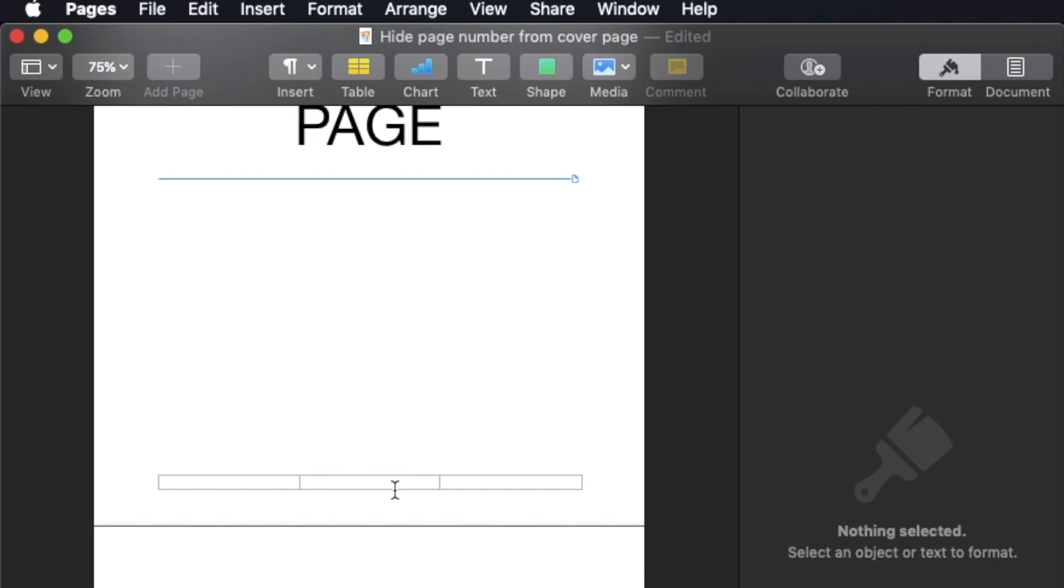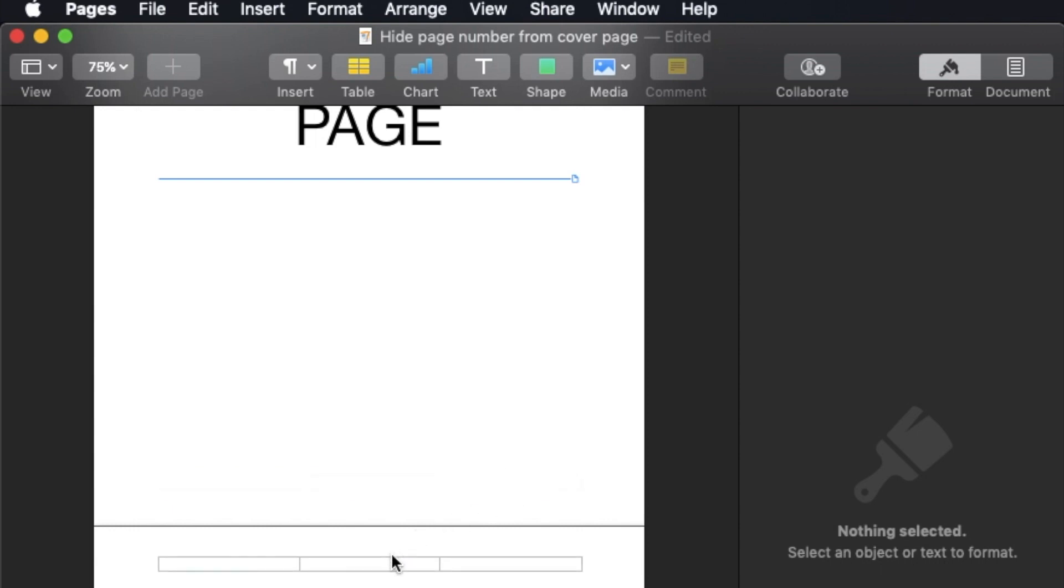Different universities or different types of documents have different requirements for where you should place your page number at different positions. Some prefer it in the middle, some prefer the lower right hand corner, some prefer the upper left hand corner. So it depends on what document you're working with. You need to check with your school or university.